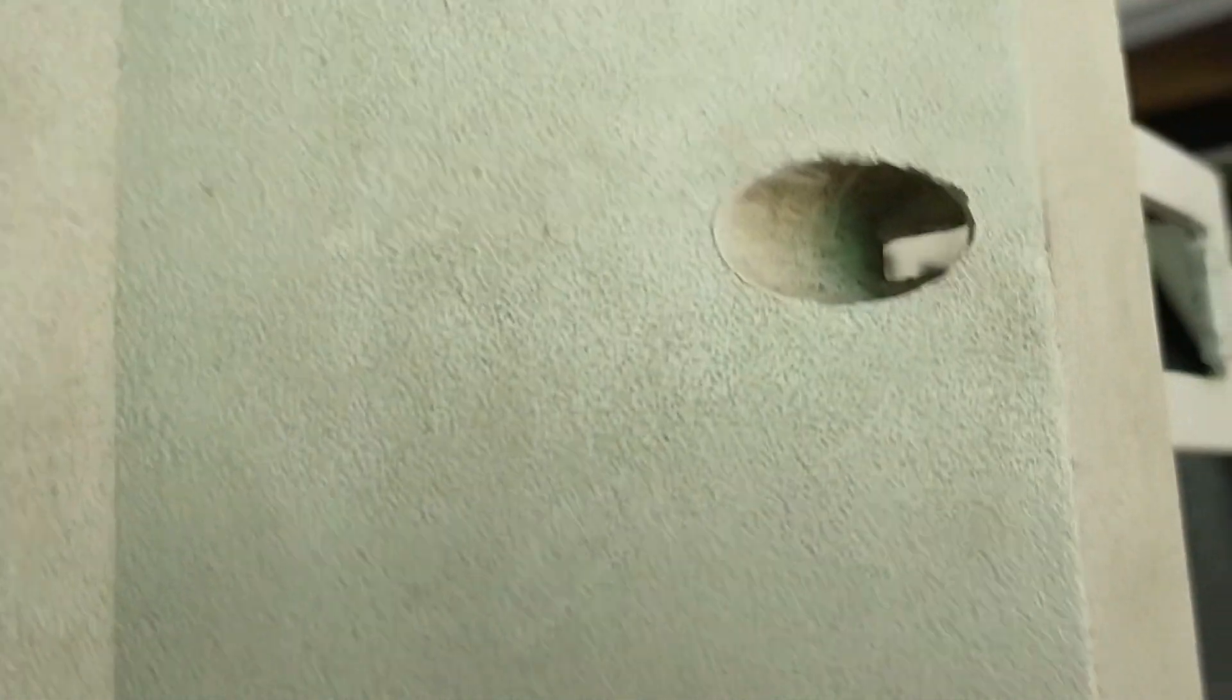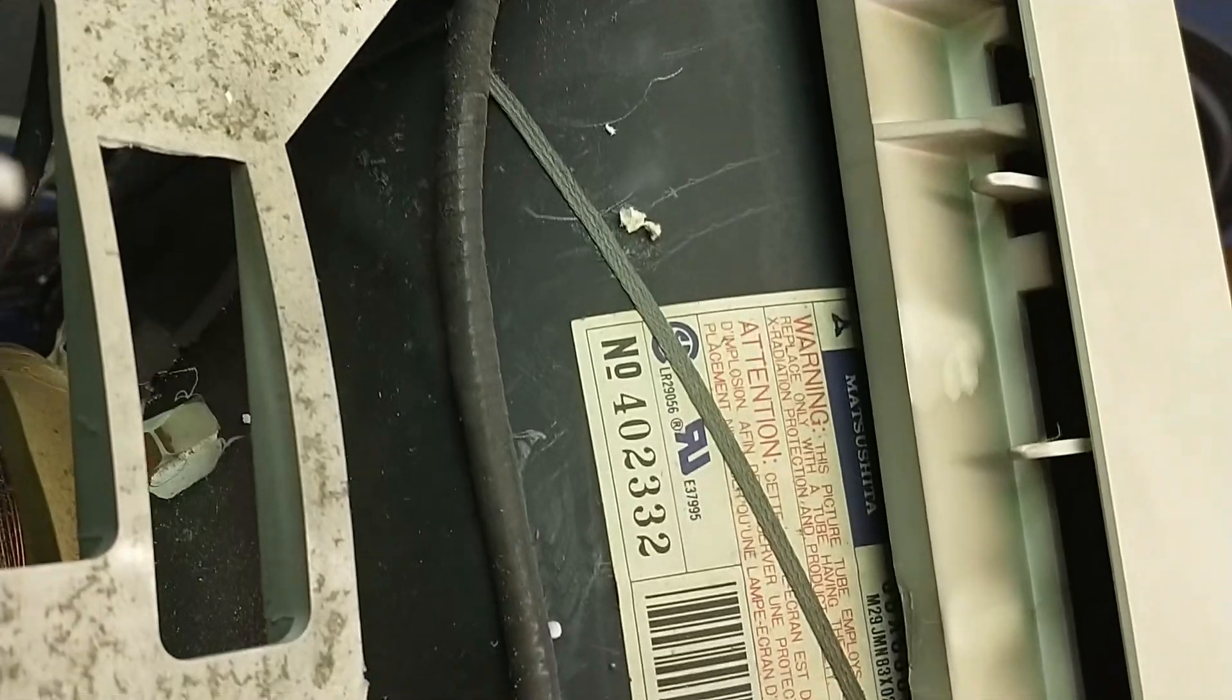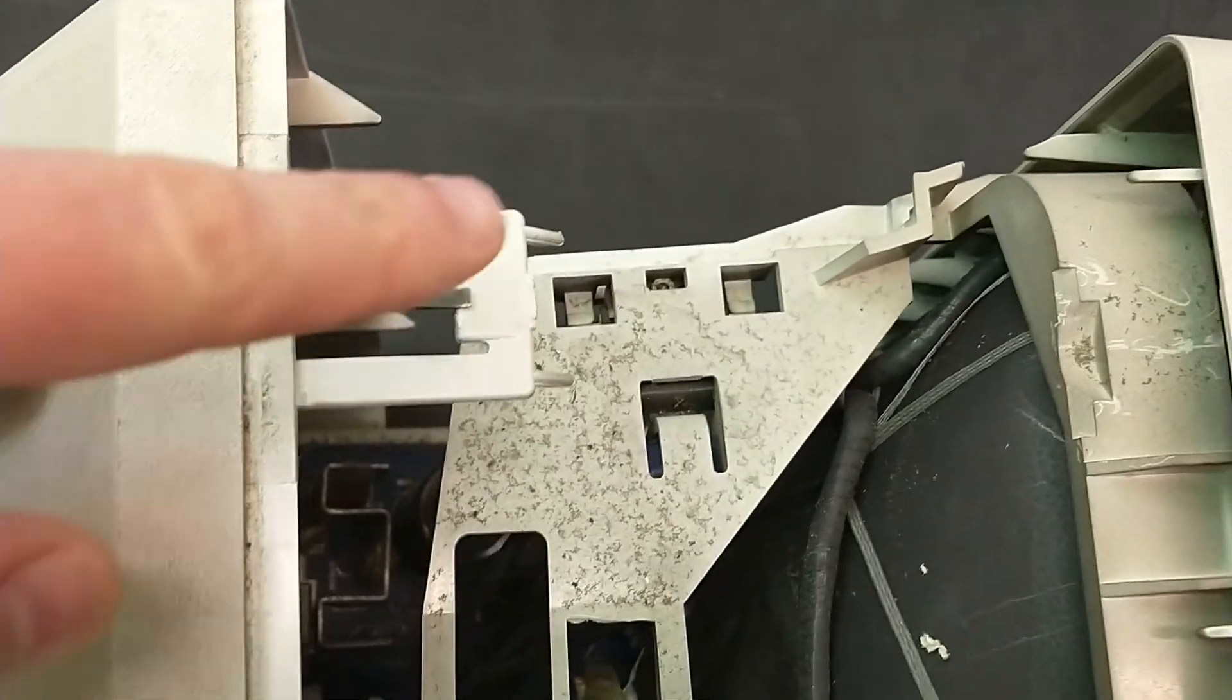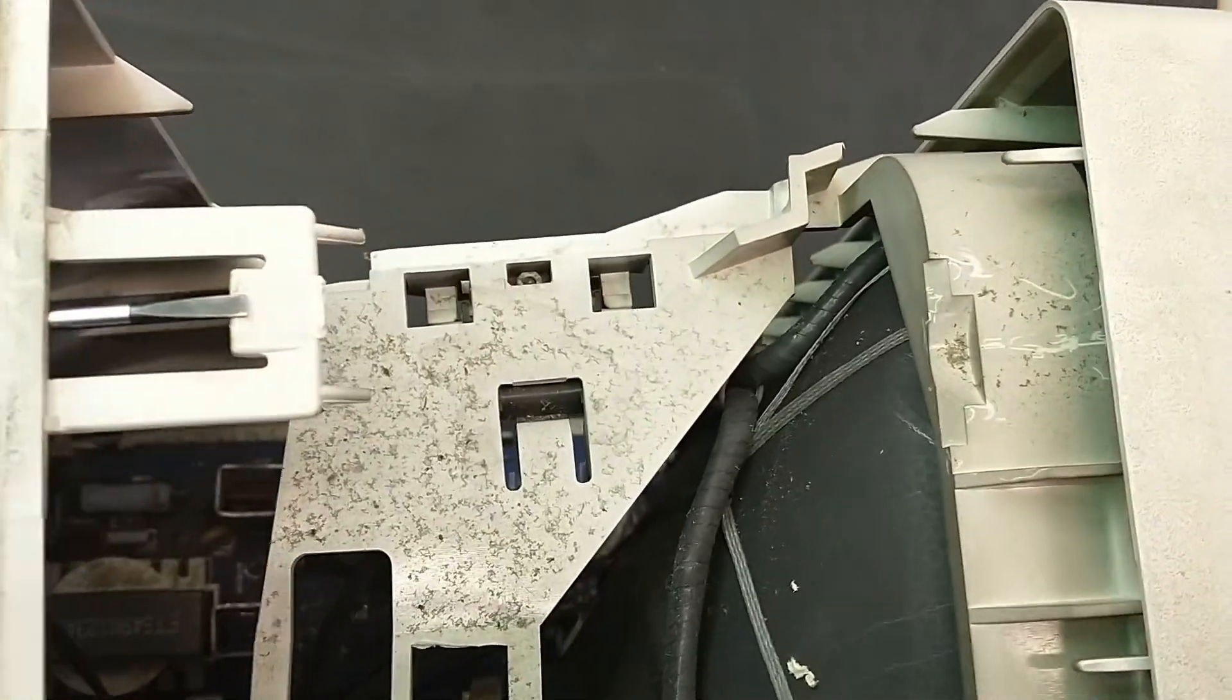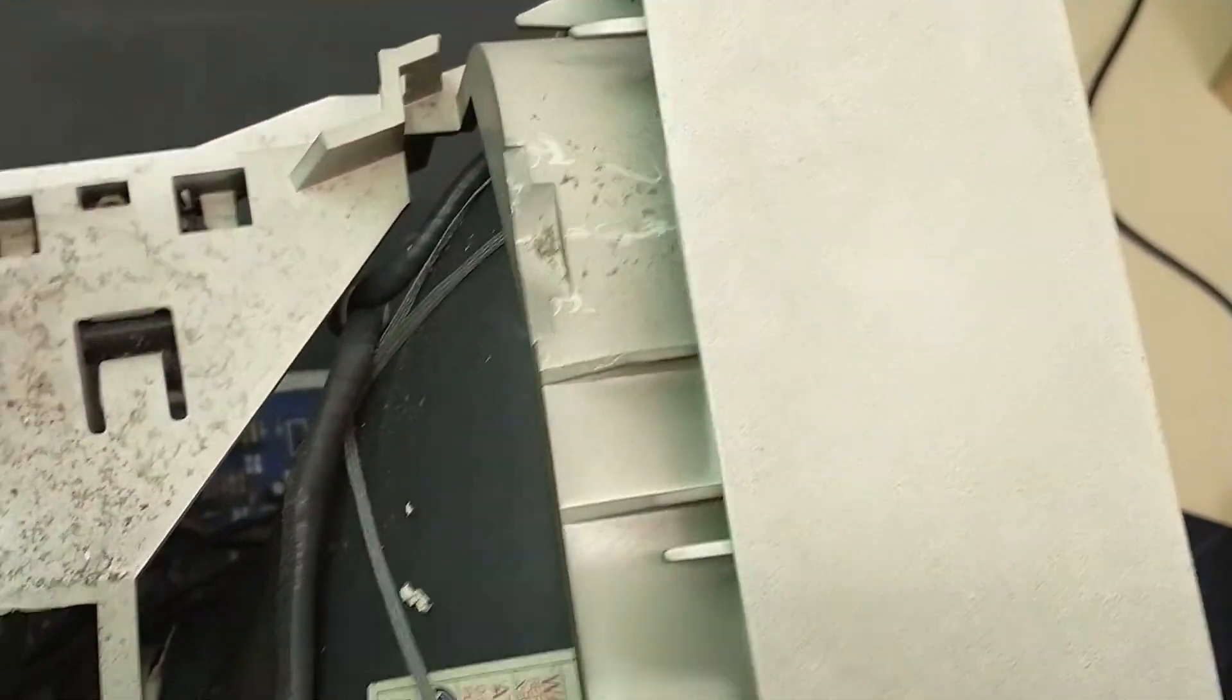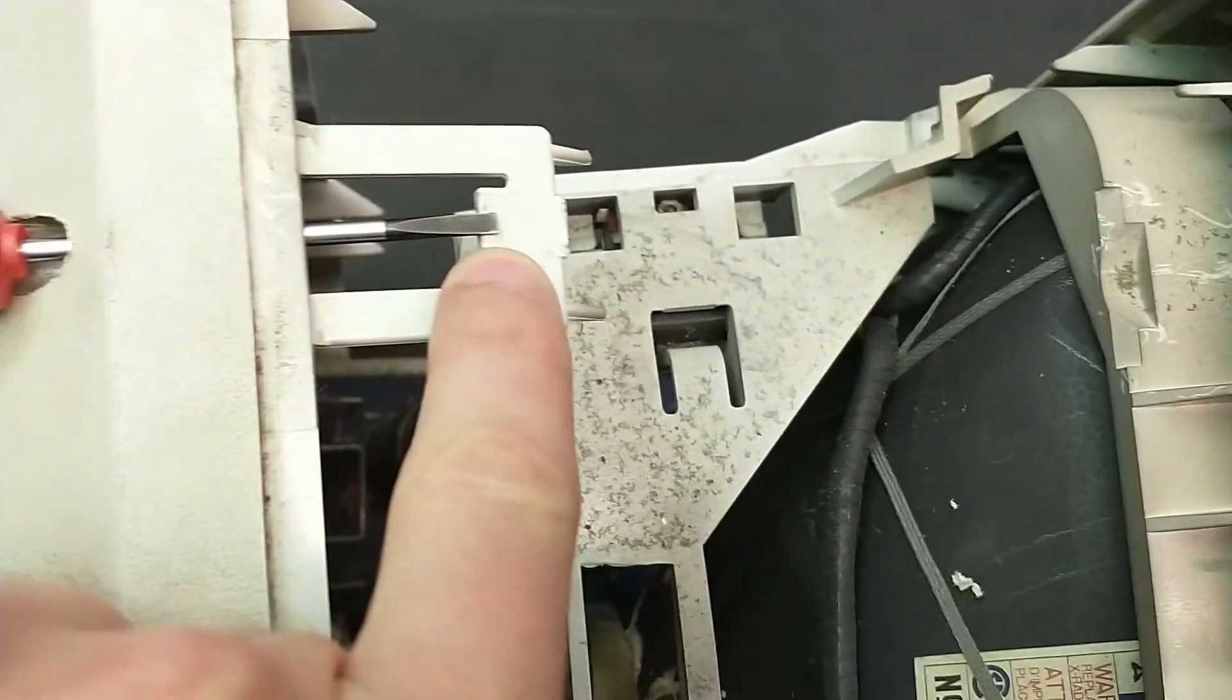Then you insert this into this rectangular hole, and you have to come between this and this latch.